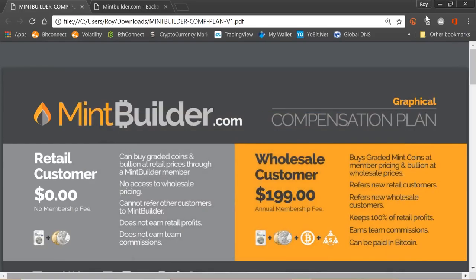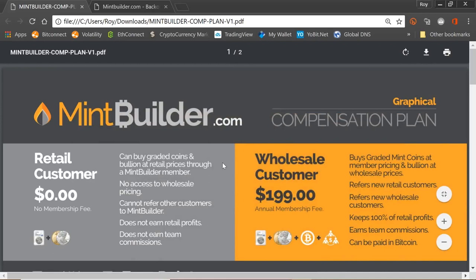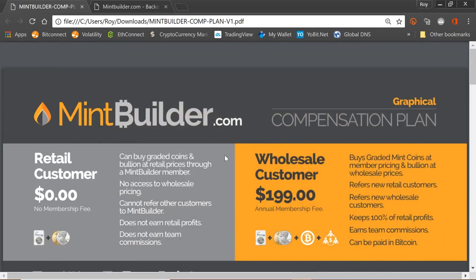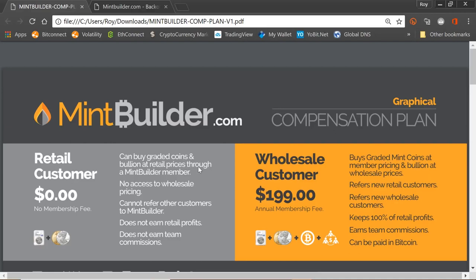Today we have started partnering with MintBuilder. MintBuilder launches on the 1st of December 2017. You will be able to go to mintbuilder.com and go in as a retail customer and you can buy graded coins and bullion, either gold or silver, at retail prices through the MintBuilder merchant system. The key thing here is that for the very first time you can come in, you can trade and buy gold, silver bullion, and coins with Bitcoin. You don't need to go through a trading system, you don't need to have millions and millions of dollars.